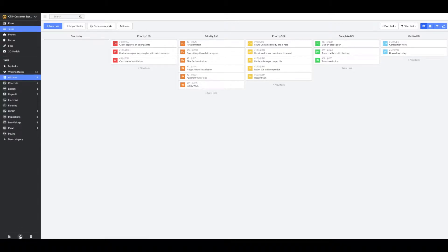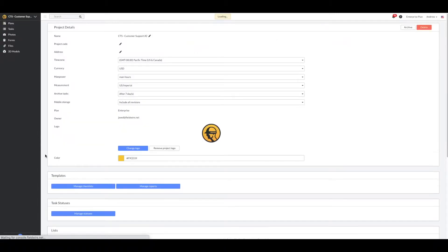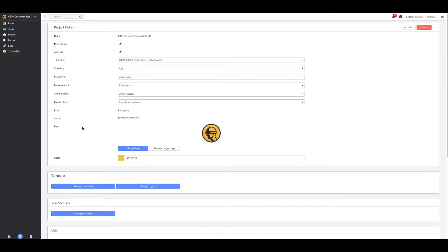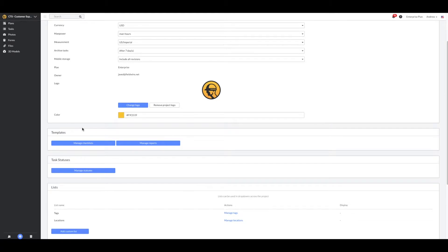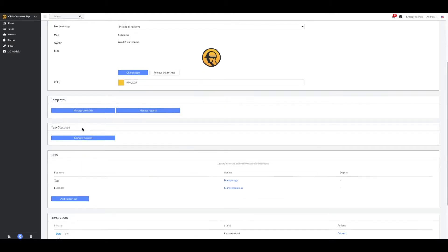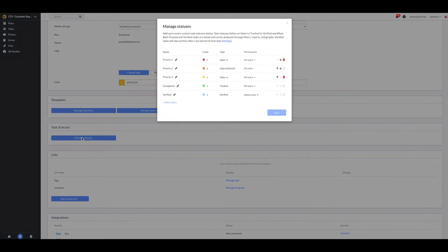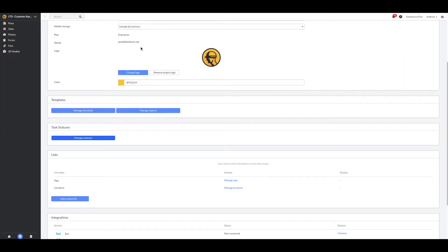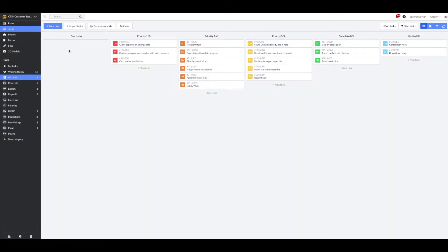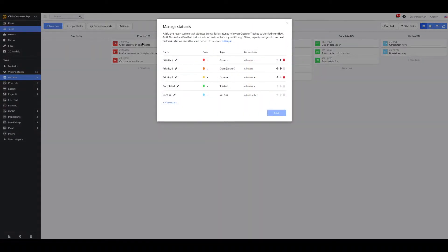Project admins have access to the Settings tab where they can find the Manage Status module. Project admins can also access the Manage Status module from the Kanban view by selecting the gear icon at the top of the status column.